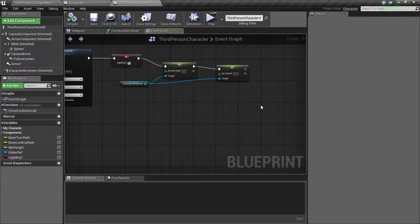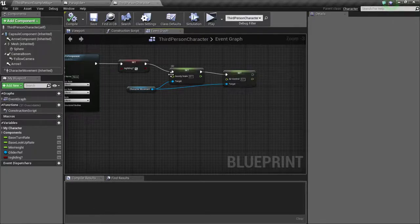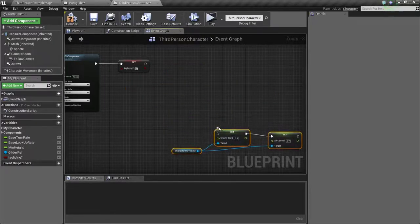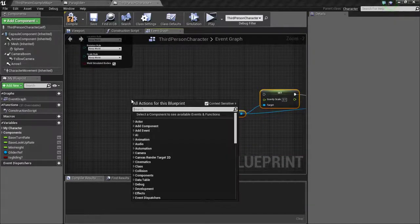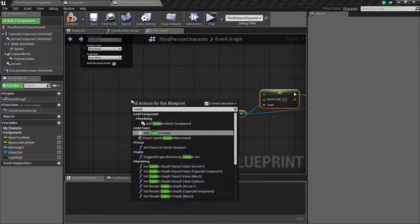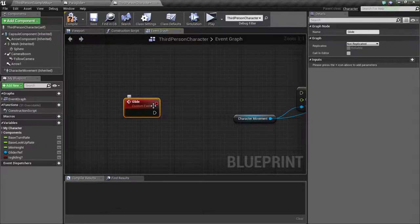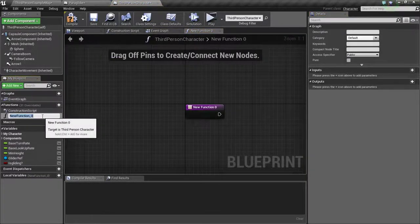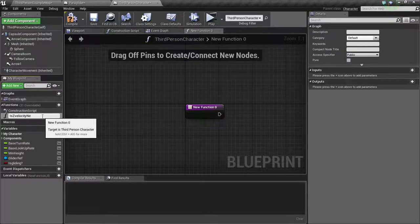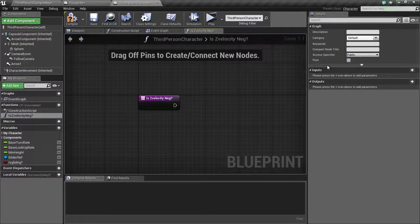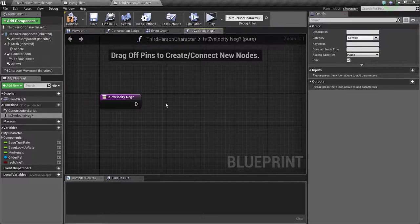So first of all, we need to disconnect this from here and make a new custom event — type in glide. We also need to create a function to check the Z velocity, so add function. The name should be isCVelocityNegative, and this should be a pure function, so we don't really have to connect this to an event or anything — we can just call it like any other functions.